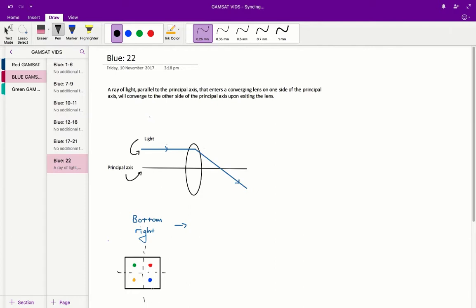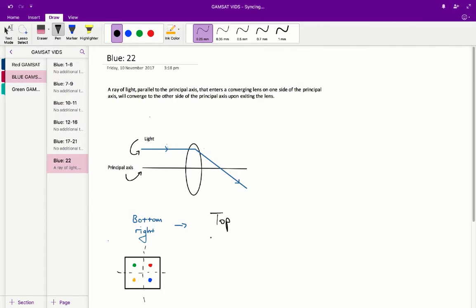So therefore, when the blue light, which is originally in the bottom right hand corner, goes through the converging lens, it crosses not only upwards, but also to the left. So the blue light will now be in the top left hand corner.